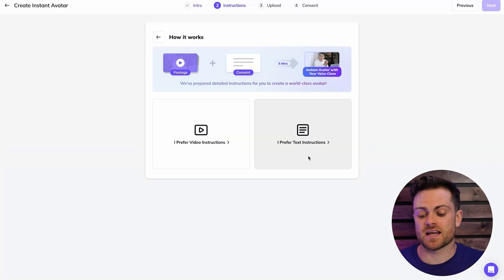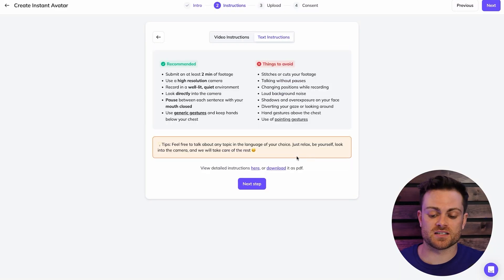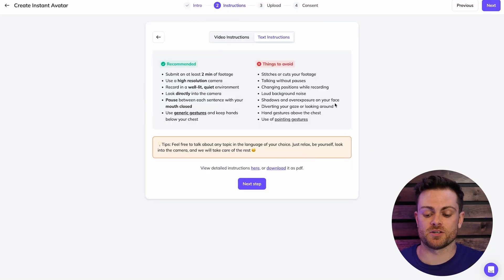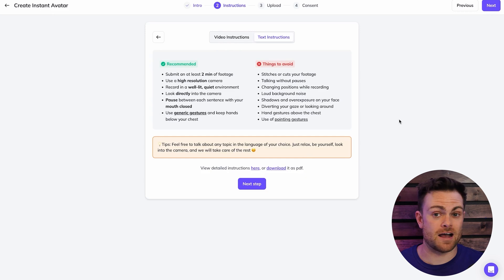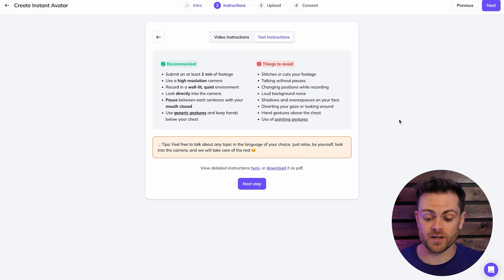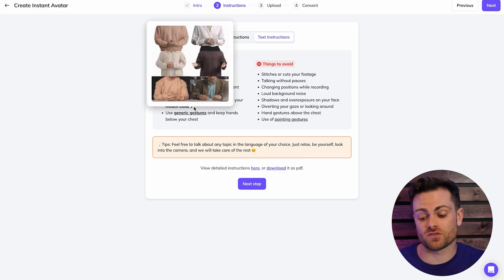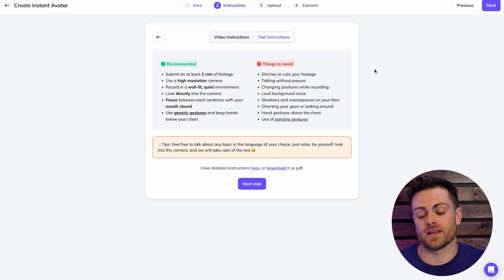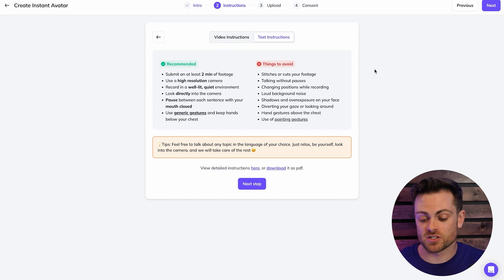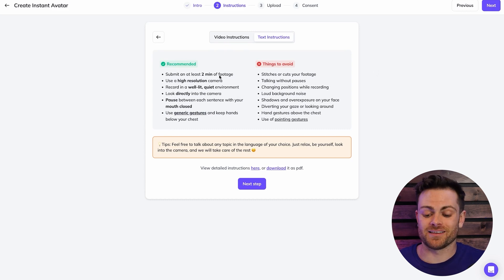Let's move on and click these text instructions, and it's going to give us some instructions on how to create our video. So these are some recommendations from HeyGen that I recommend you follow if you want to get the best quality and the best looking avatar. So you'll see things like make sure you submit at least two minutes of footage, make sure it's also less than five or HeyGen will reject it.